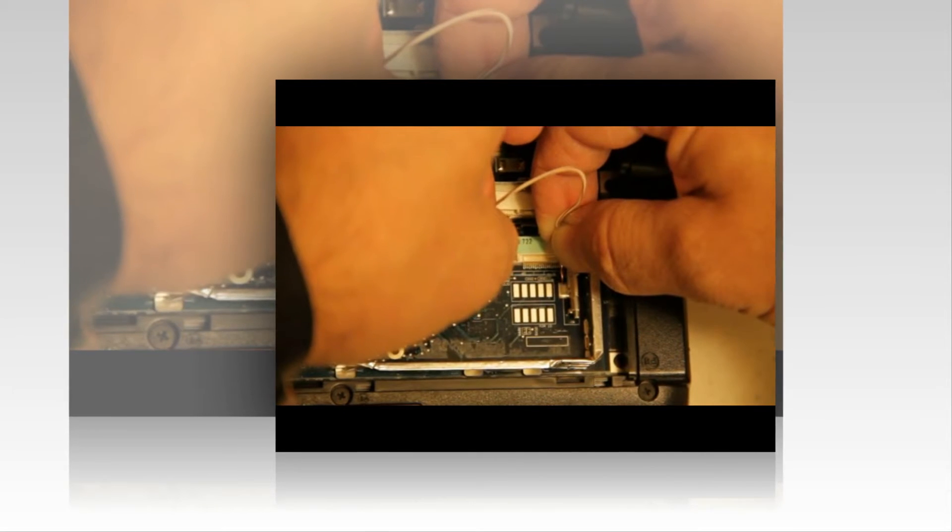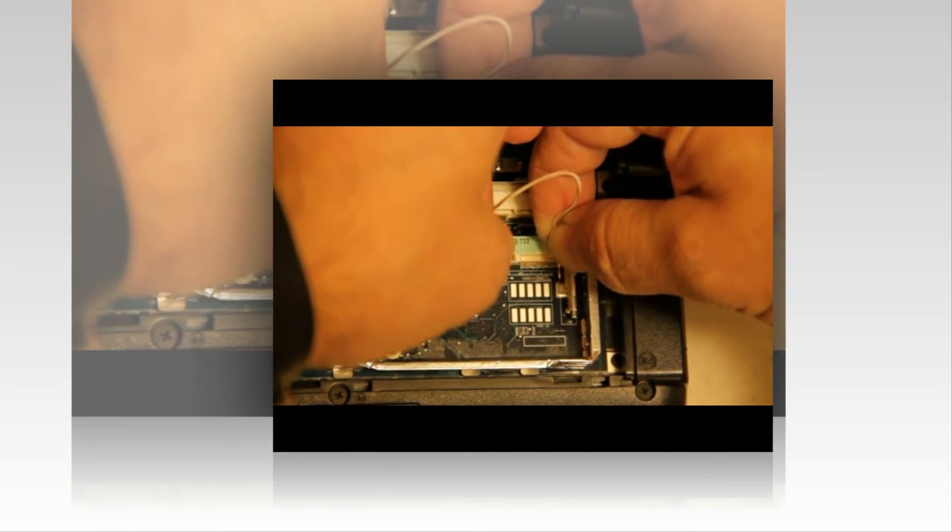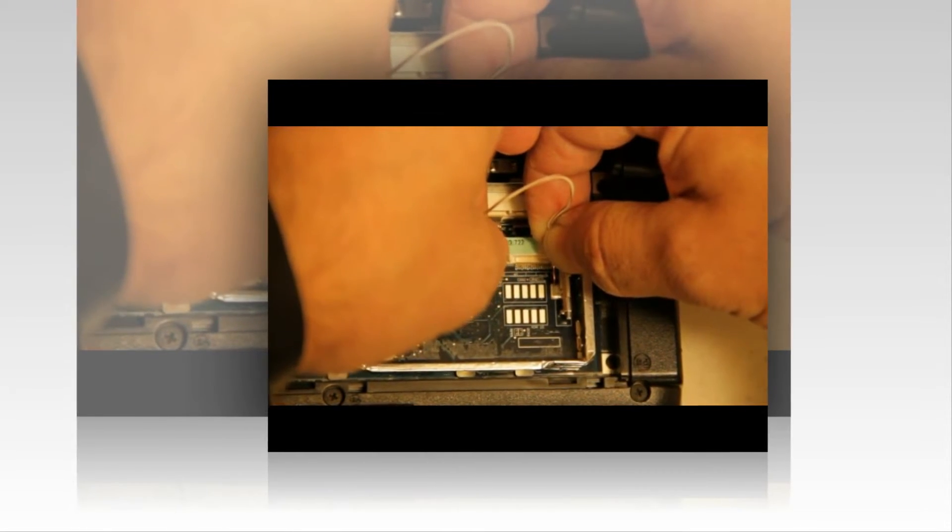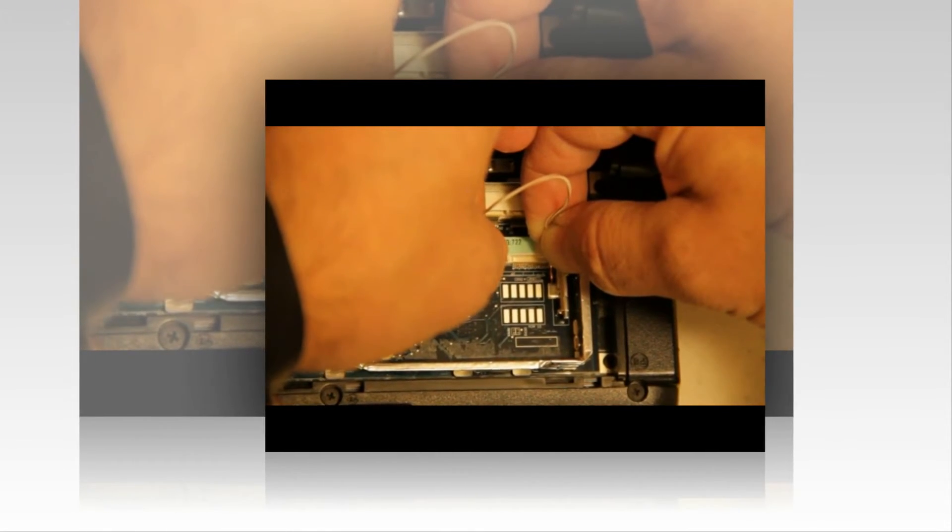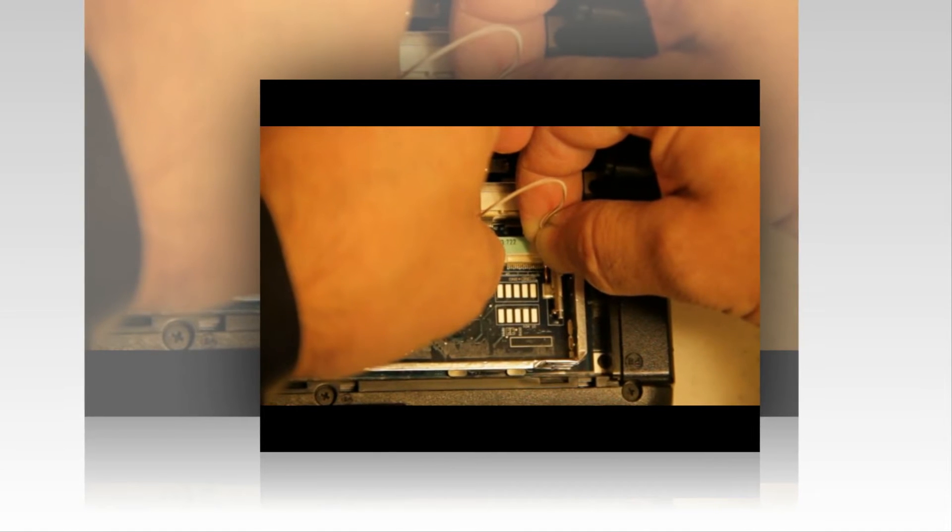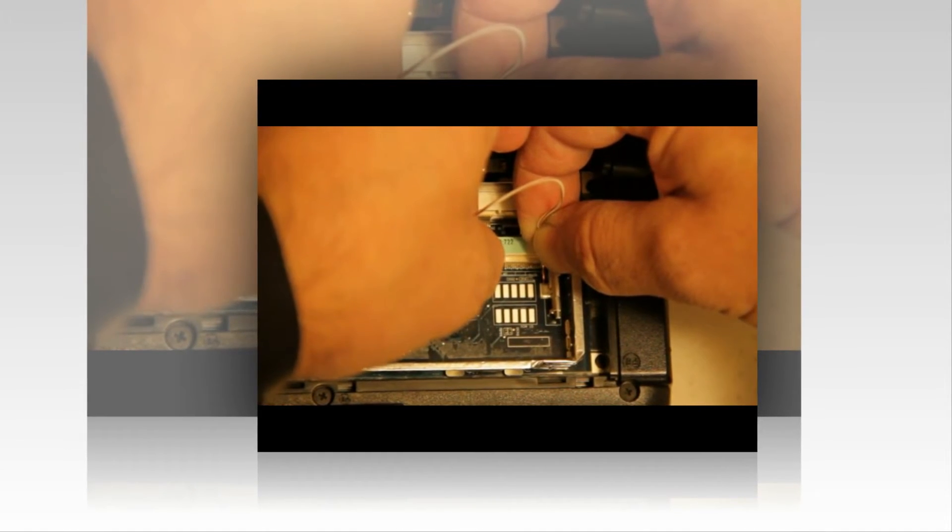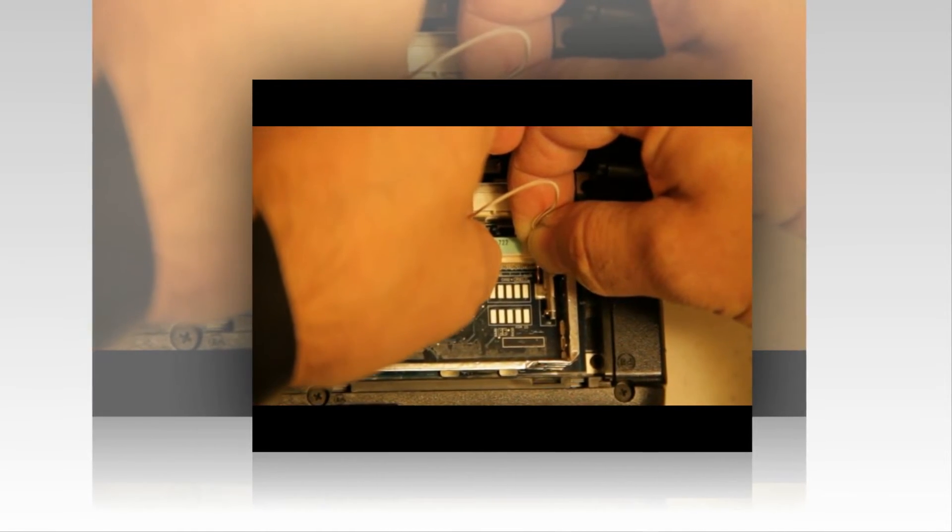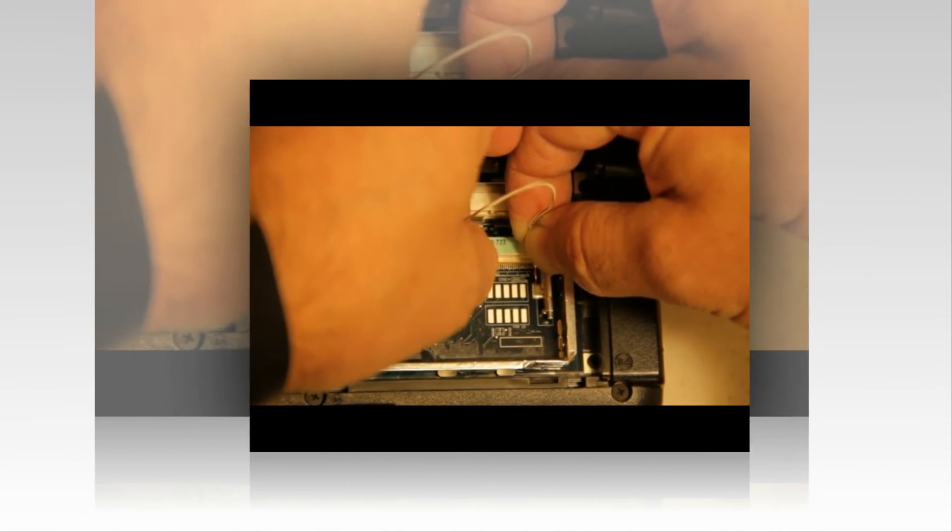Now you can use anything. I use a Cat 5 or Cat 6 cable, one of the wires. You just want to short out just the horseshoe part.